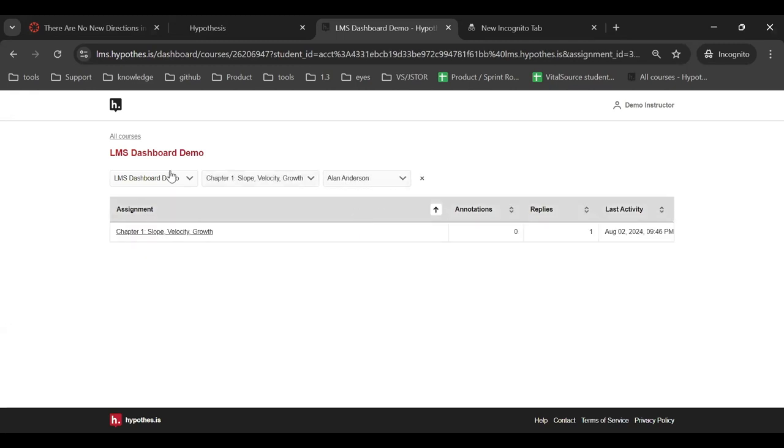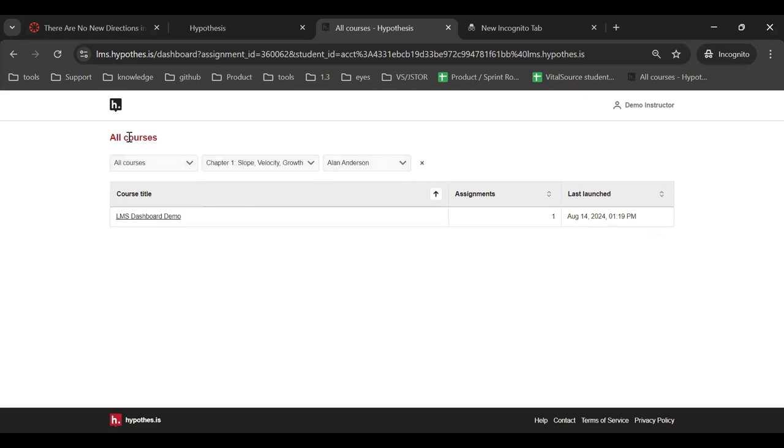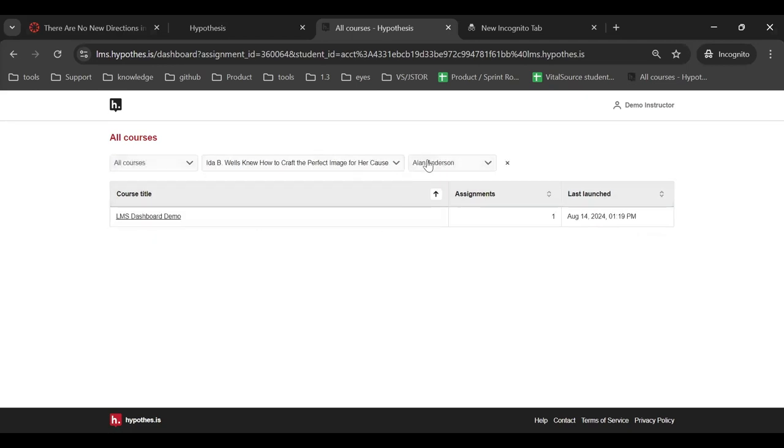Selecting all courses in the course filter or using the link at the top of the page will allow you to view all of your courses that use Hypothesis. You can also add a specific assignment and student to the filters here.